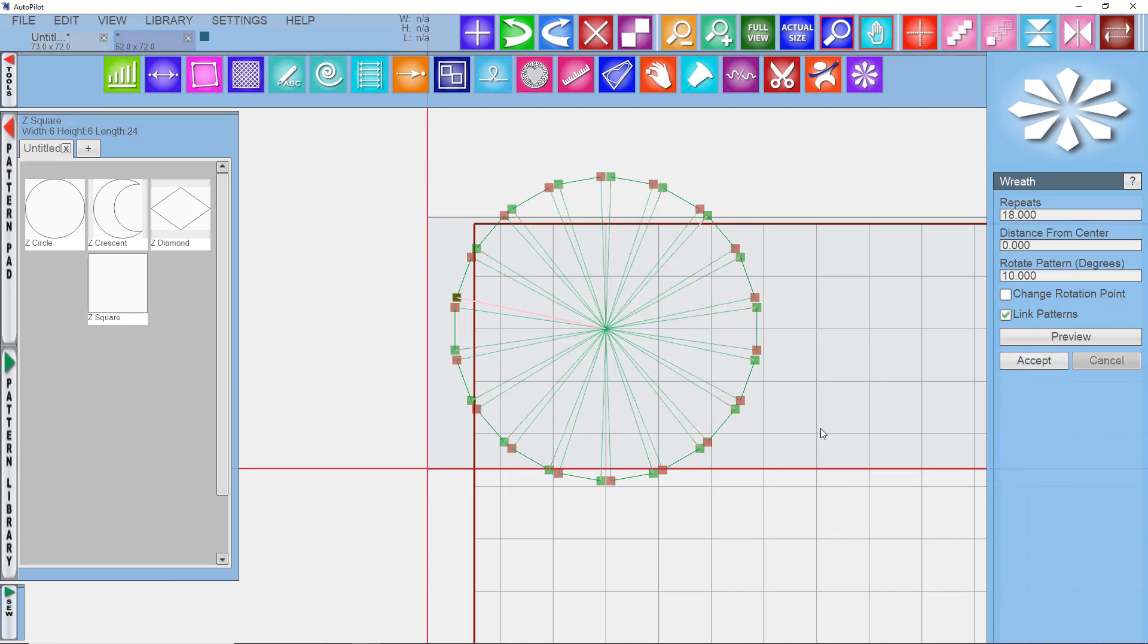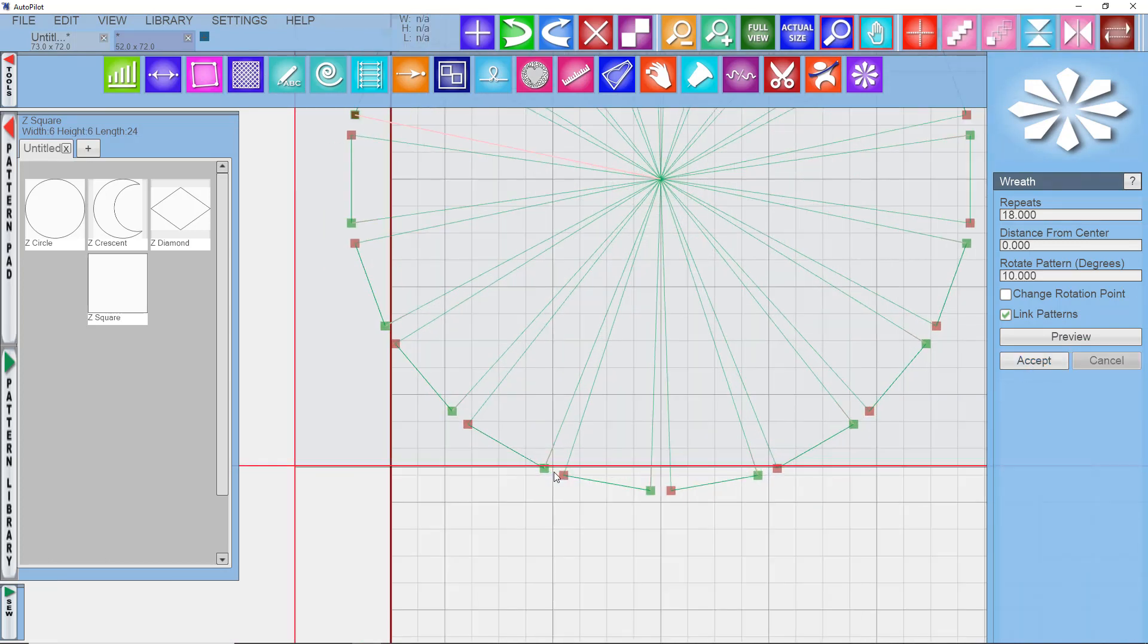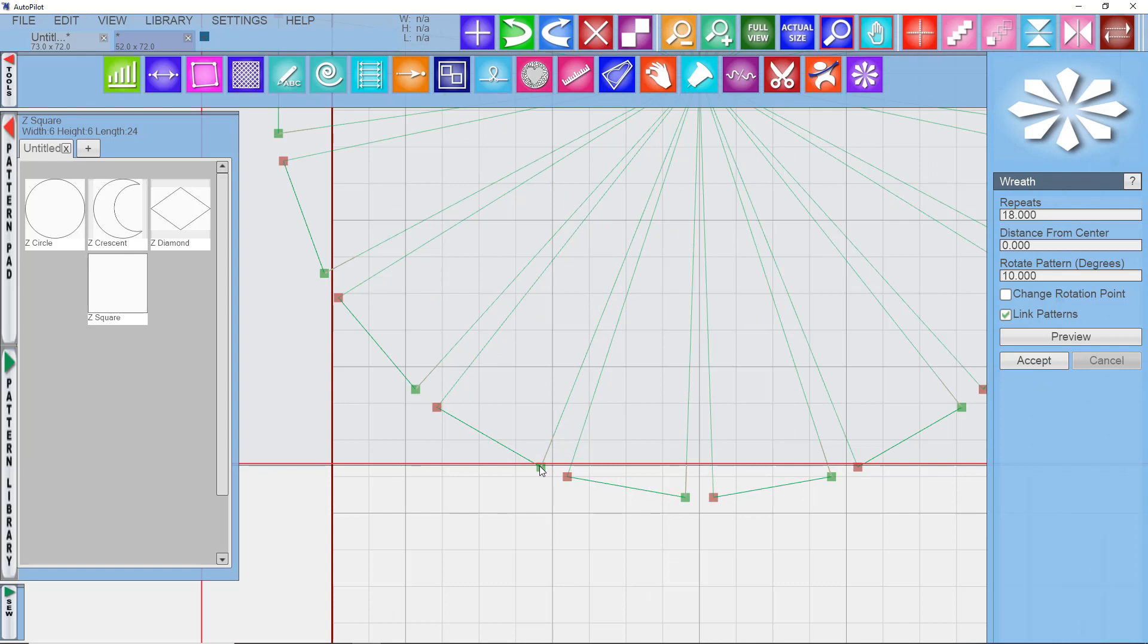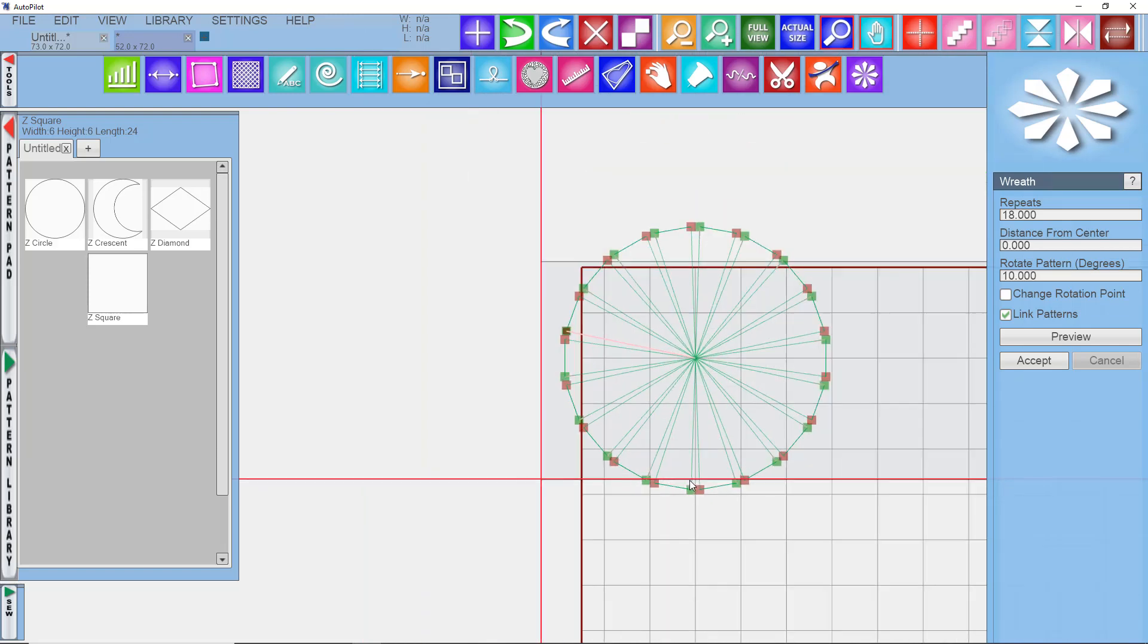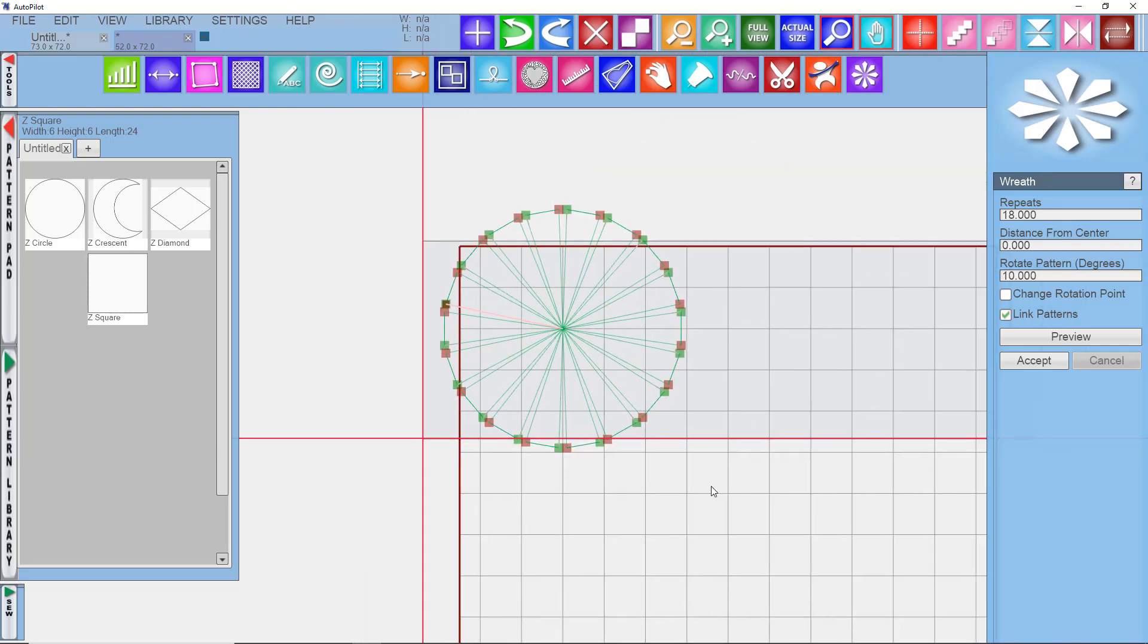And you can see that it builds this big array or wreath. And so let's go ahead and say accept on that. So because of the way I drew this and the fact that I chose link patterns, you can see that it's going to go up to the center and then back out to the outside. And it's actually going to connect to the next array. So that's going to just save us some time on the next step.